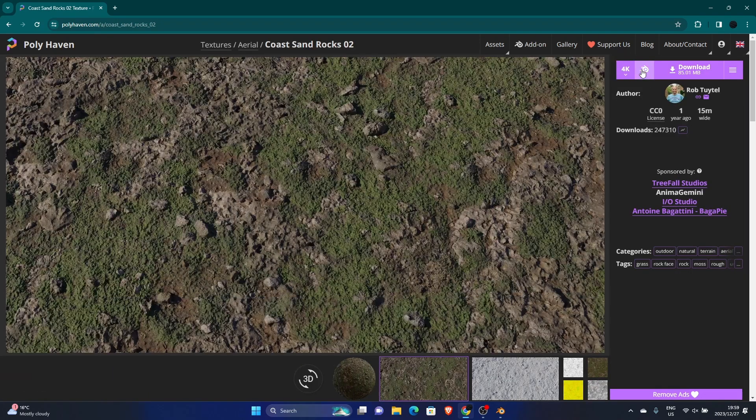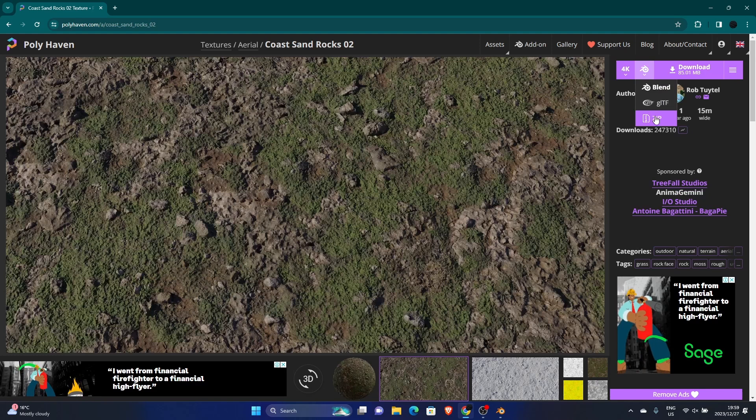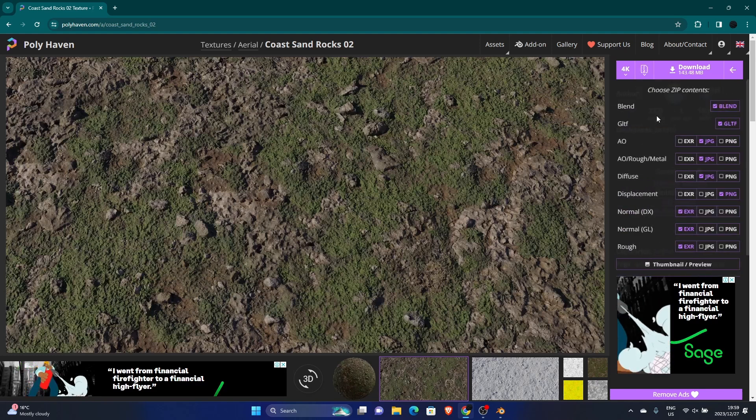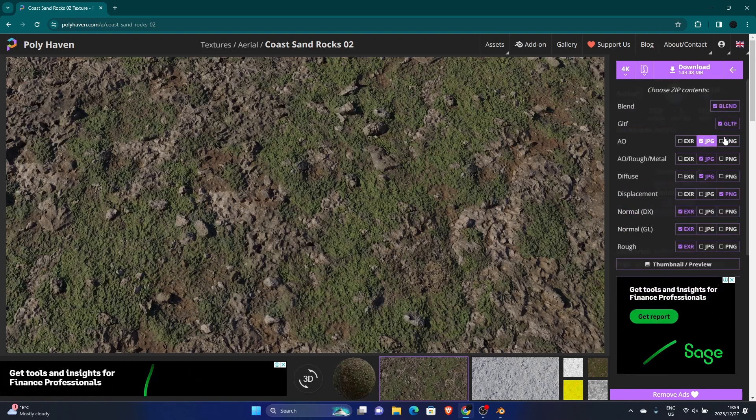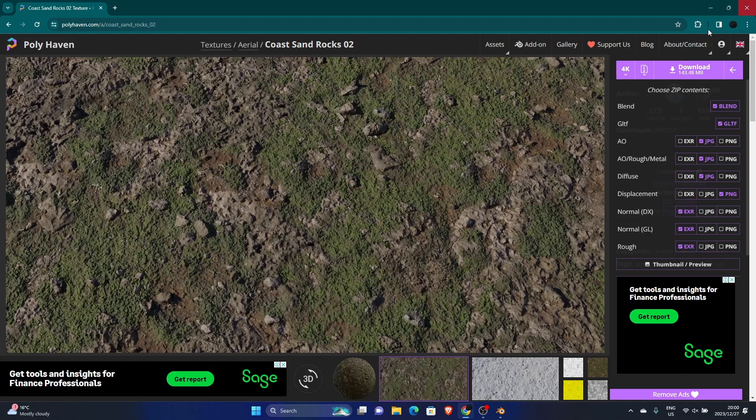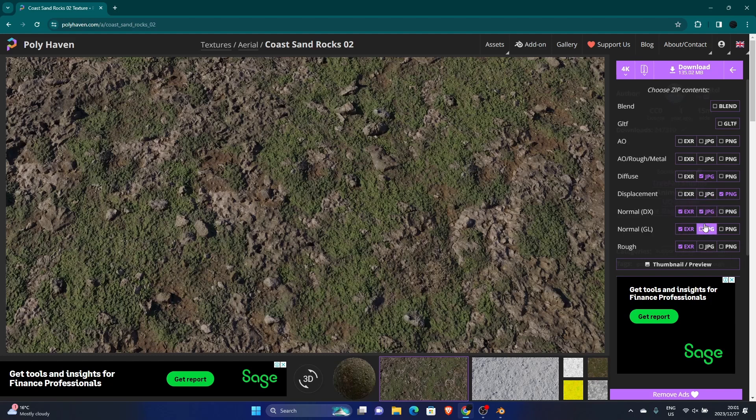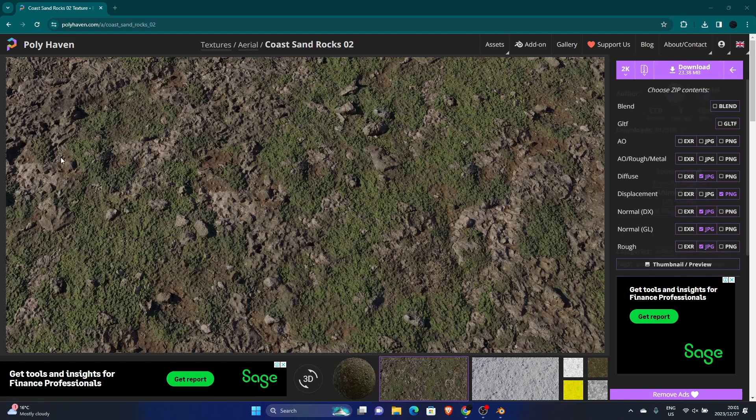Then what you want to do is click here and go ZIP, then copy these settings. What I'm going to do is just change these. Uncheck this, uncheck this, uncheck that, and check this. Then change these, check, check, and then make these JPEGs. Let's make it 2K for now to make it a little bit smaller, and just download it.